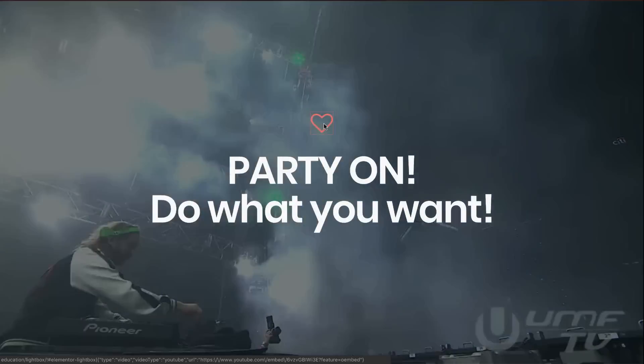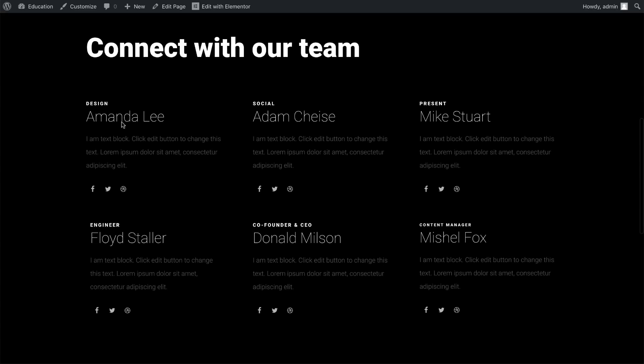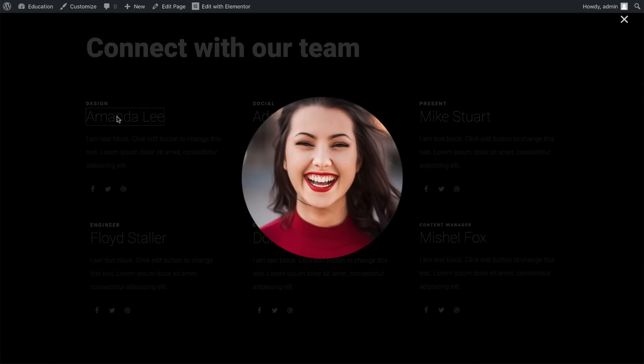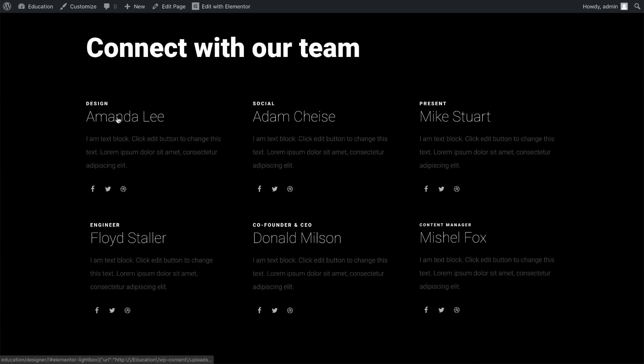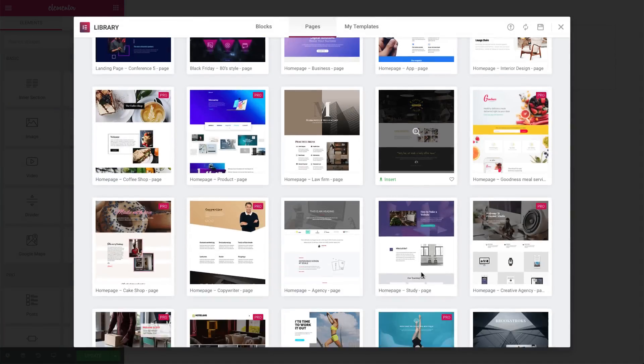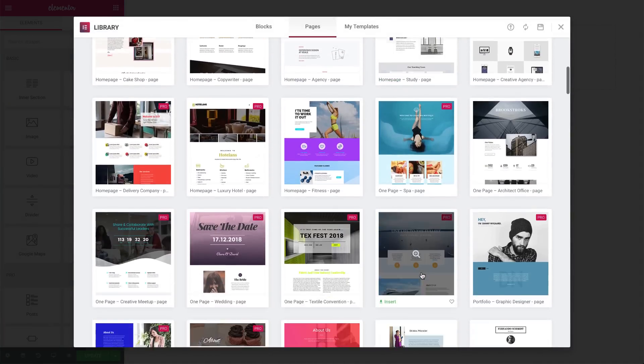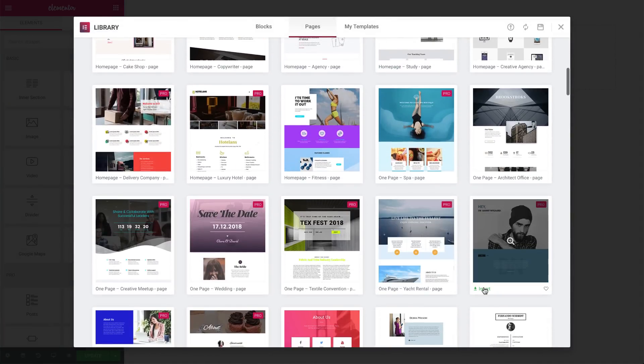In this example, we'll create a button that opens a cool video in a lightbox. But this also works with headlines, icons, or any other widget link. So let's walk through all the features. I've imported a page template from our library.